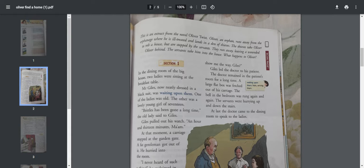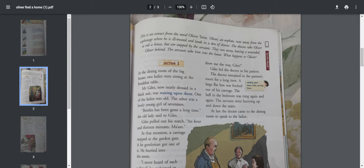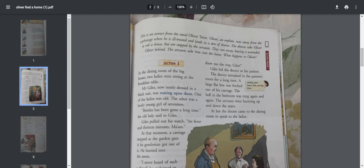They run away leaving a wounded Oliver behind. The servants take him into the house. What happens to Oliver after that? We're going to find it out in the chapter.